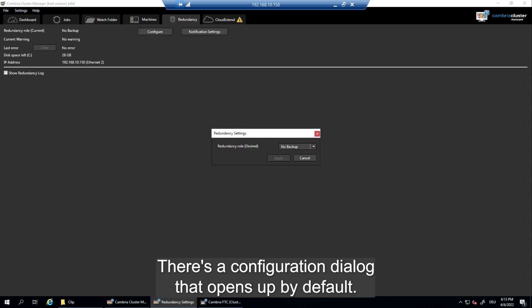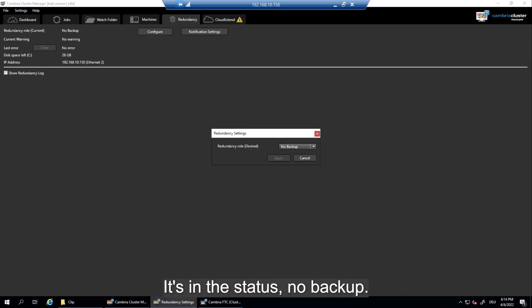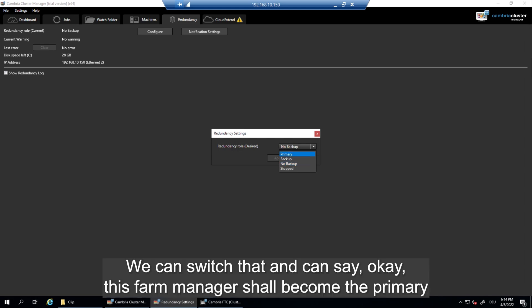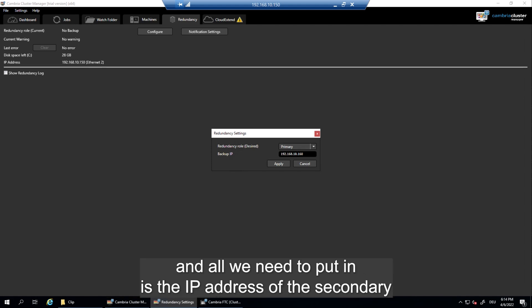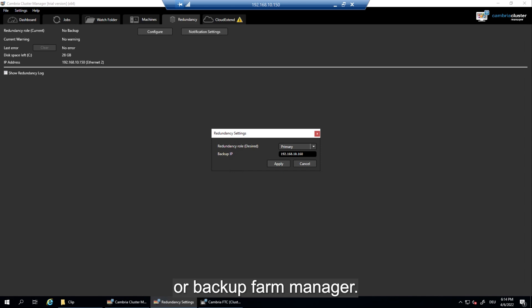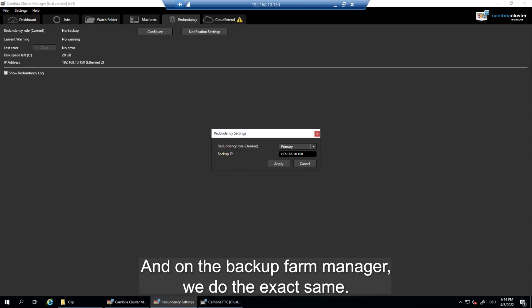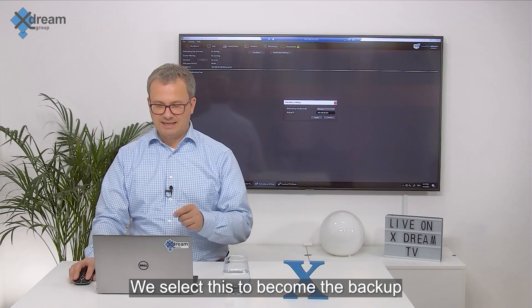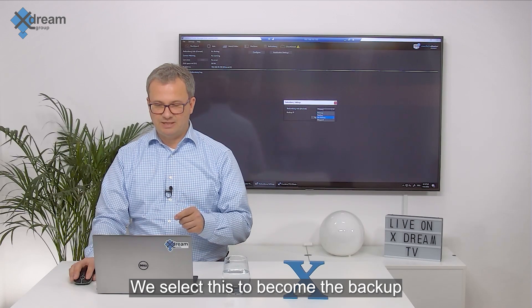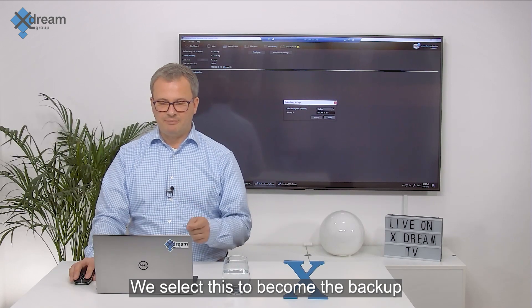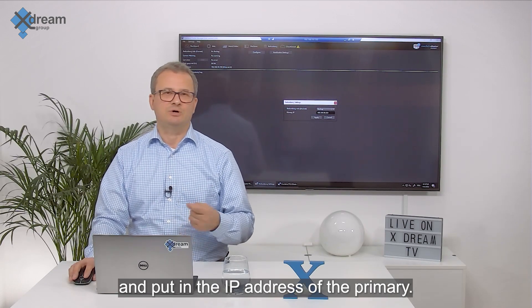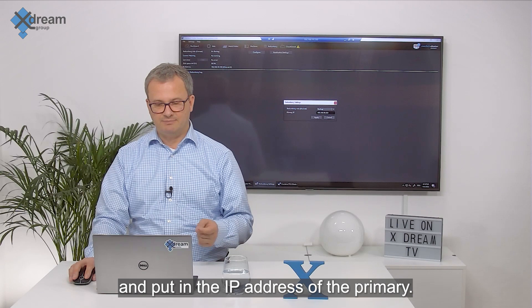There's a configuration dialog that opens up. By default it's in the status no backup, so it's a single farm manager for that farm. We can switch that and can say okay this farm manager shall become the primary. And all we need to put in is the IP address of the secondary or backup farm manager. And on the backup farm manager we do the exact same. We select this to become the backup and put in the IP address of the primary.